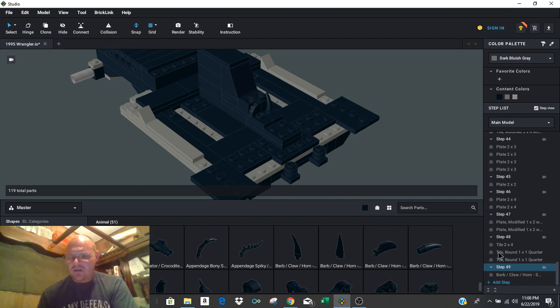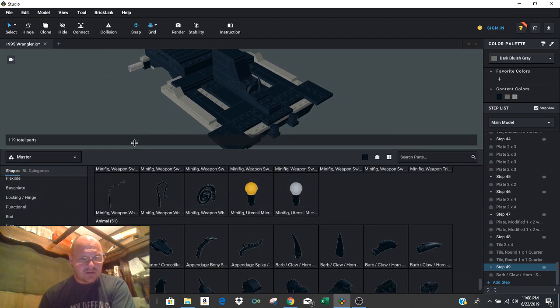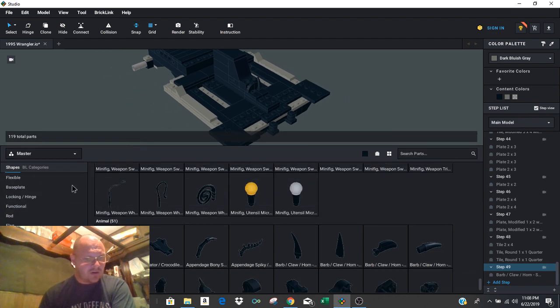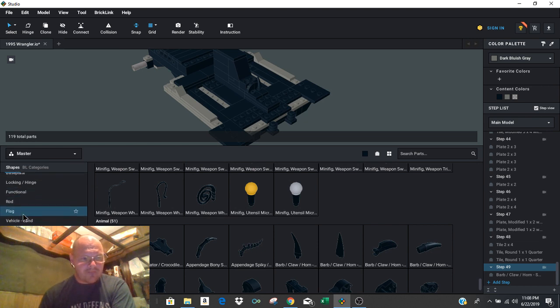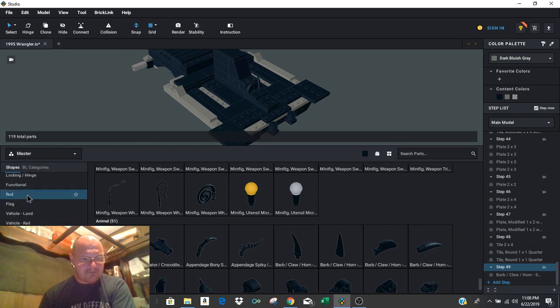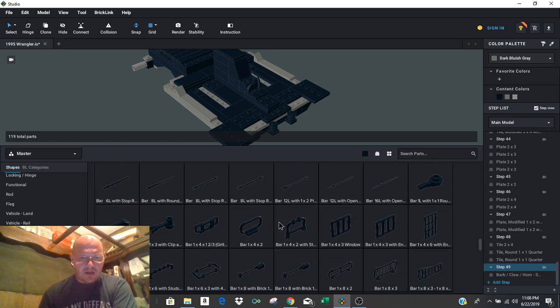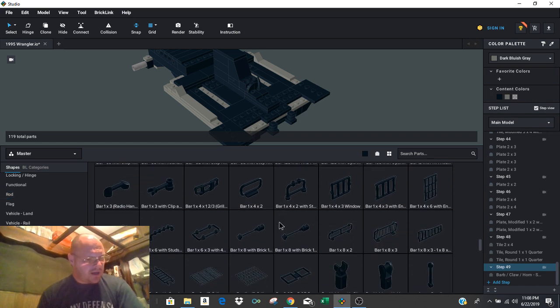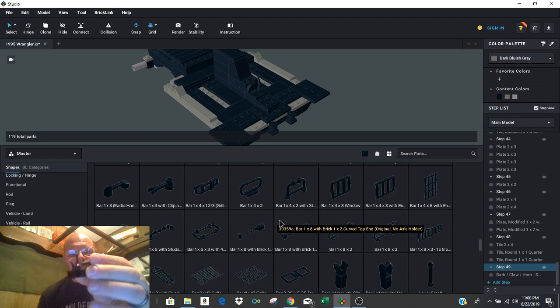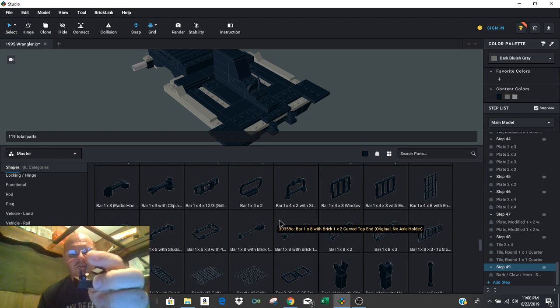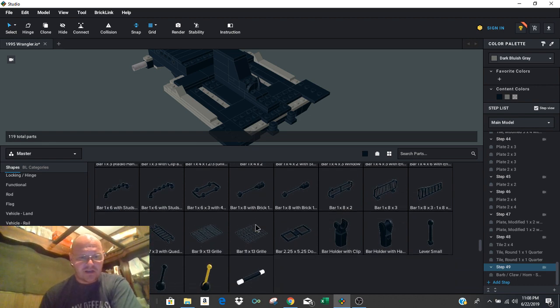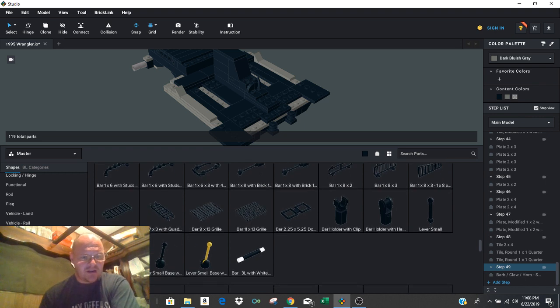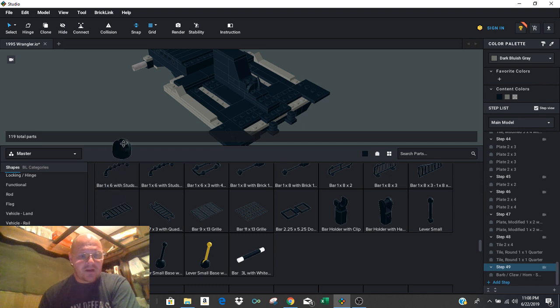Okay. And then I'm going to go into Rod. Shrink this down a little bit. Okay, you can see Rod right here. Right there. And I want to find this little tiny antenna piece with the bar on it. And that's in the Rod section. And you can see it down here right at the bottom of the rod is the Lever Small Base.